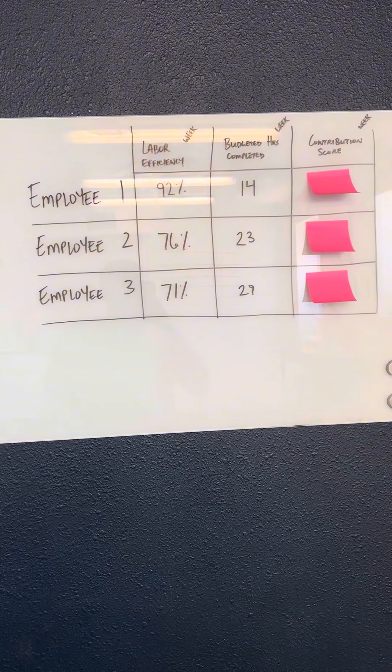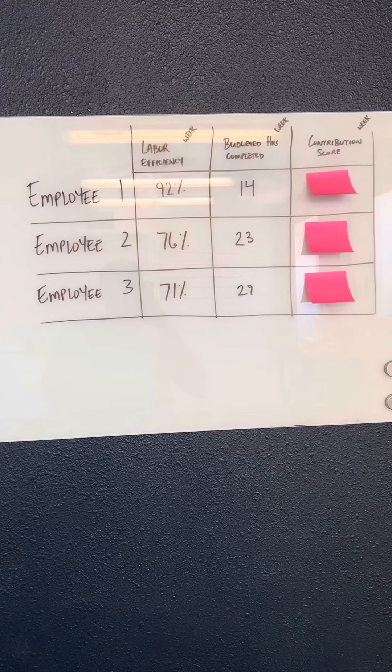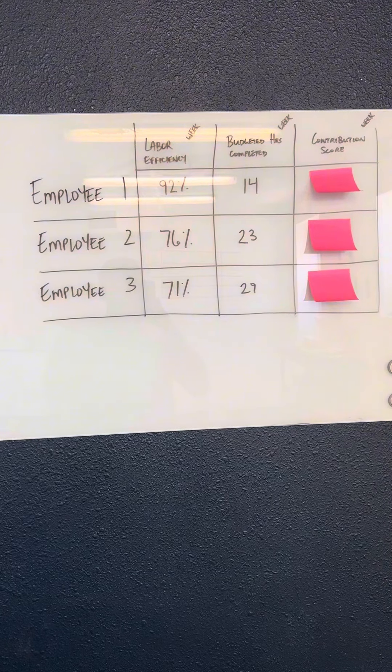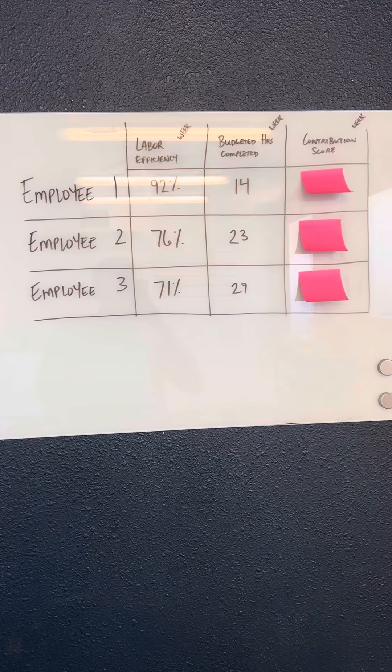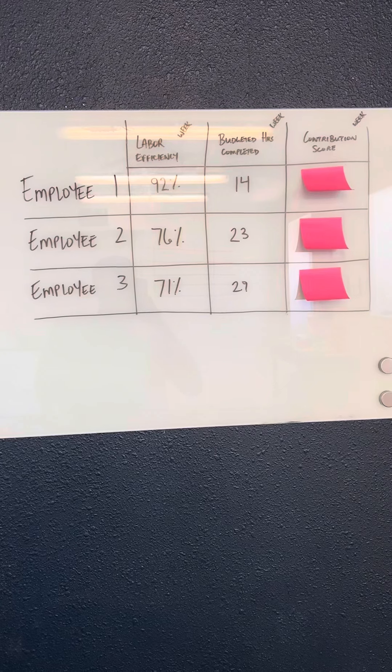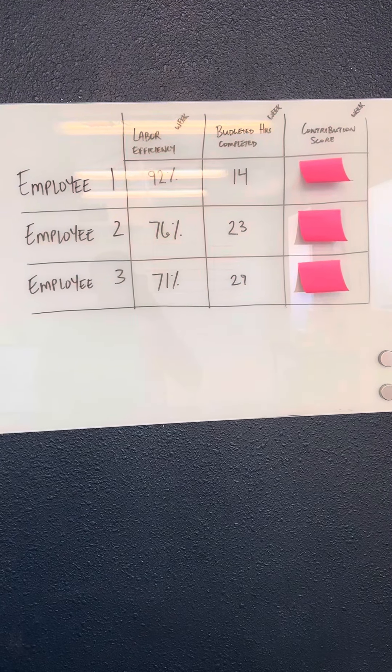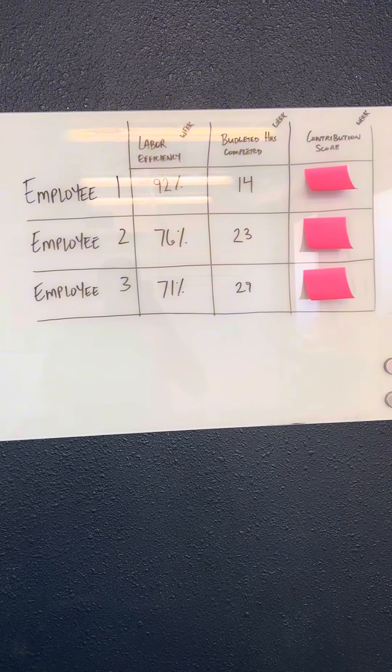Employee two, 76% efficient, 23 completed budgeted hours for that week for the company. Employee three, 71%, and 29 completed budgeted hours for the company.